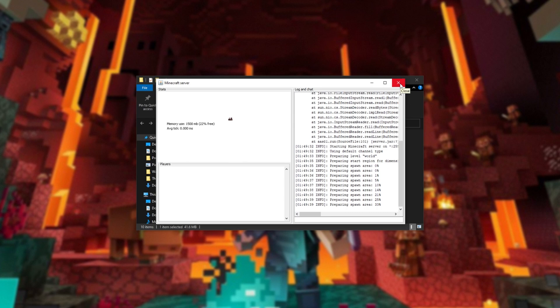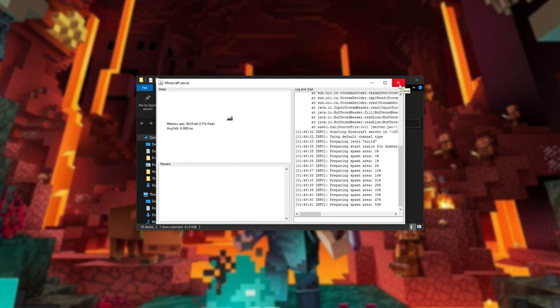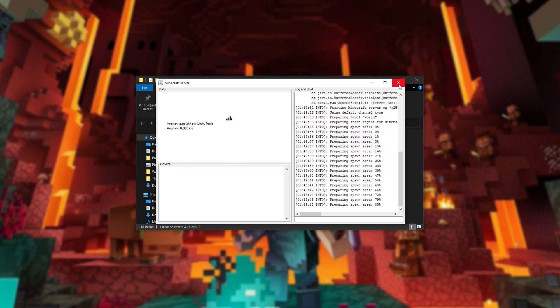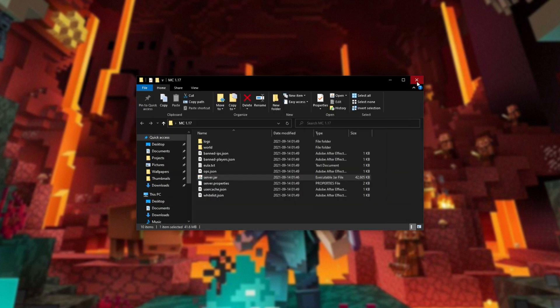We've now successfully fixed the issue, and we'll be able to play and host 1.17 and above now that we have Java 16 on our computer.